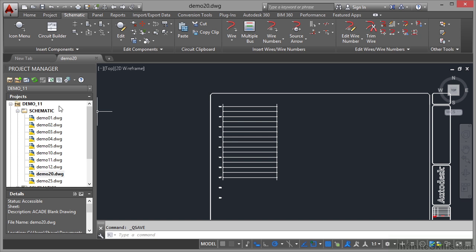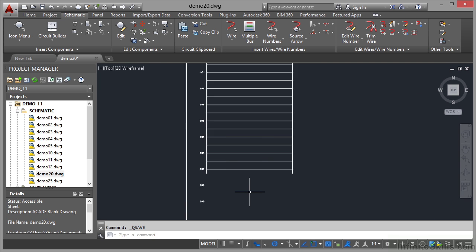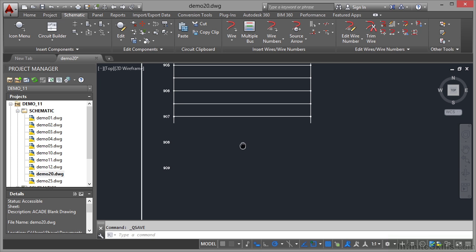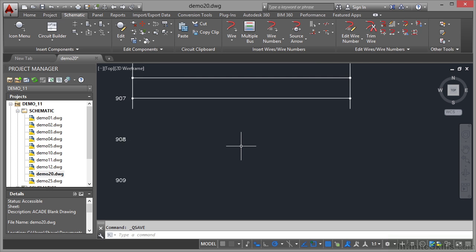We're still in the demo 11 project, we're still in drawing demo 20 and what I'm going to do is zoom into this area here. So if I just pan upwards now, you can see there's the bottom of the ladder. Now I can extend that at any point.